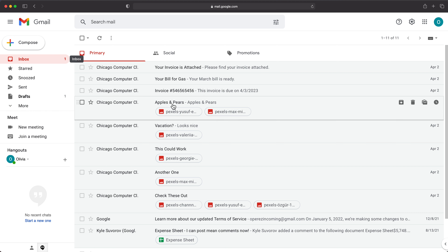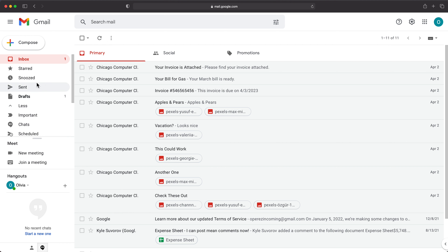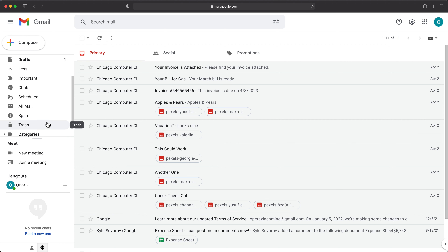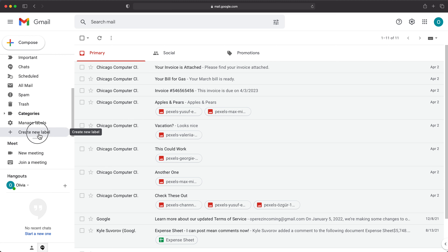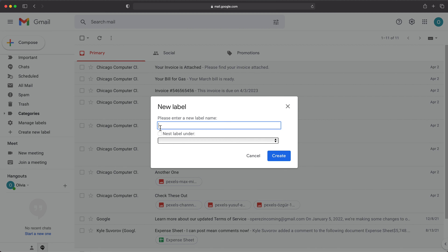Here we have some emails in our inbox. If I go to more, if you have any labels, they will probably show up here. Currently, I'm just going to start by creating a new label. If you have an existing label, you don't have to do anything. I'll just call this, for example, invoices.